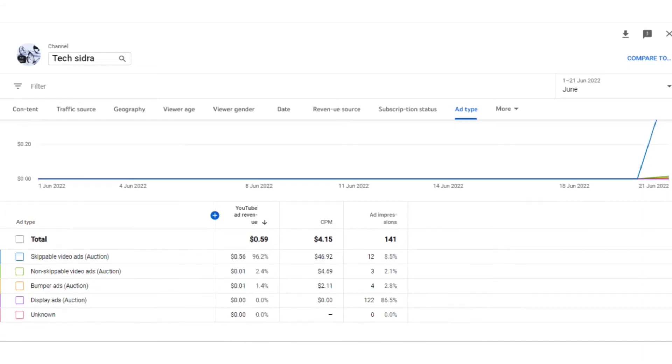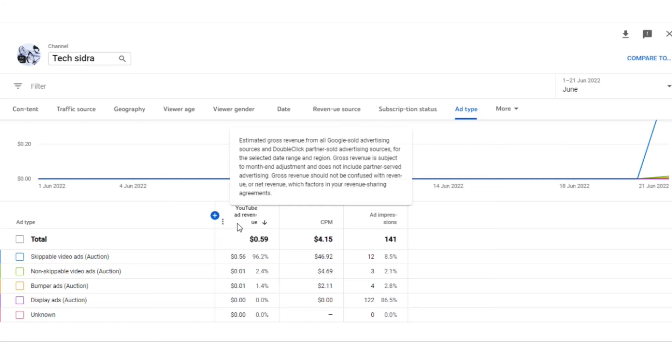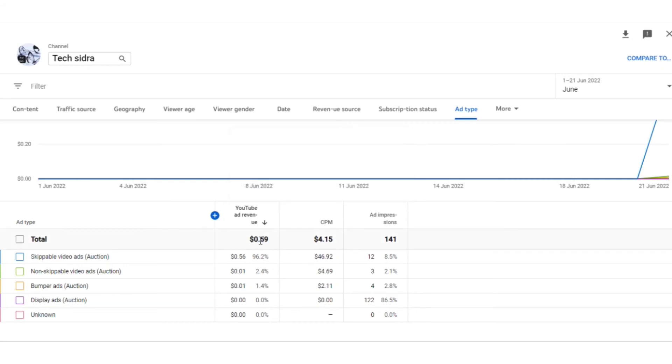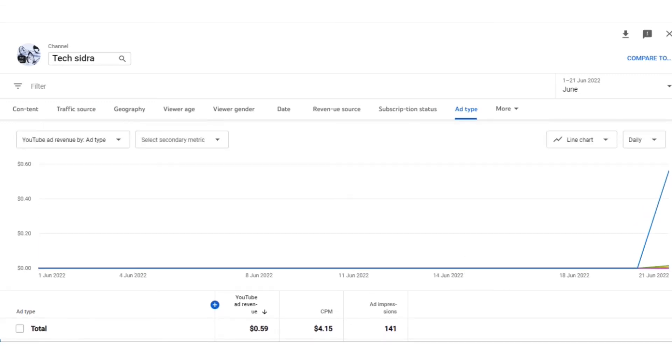As you can see, there is CPM detail and the ad revenue of YouTube. This is the whole procedure. It's very easy to find. I hope you like my video. You can check different dates on it.